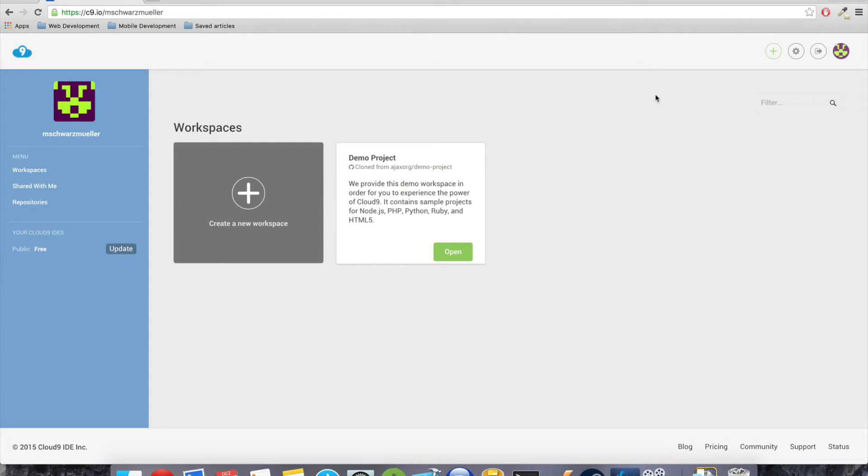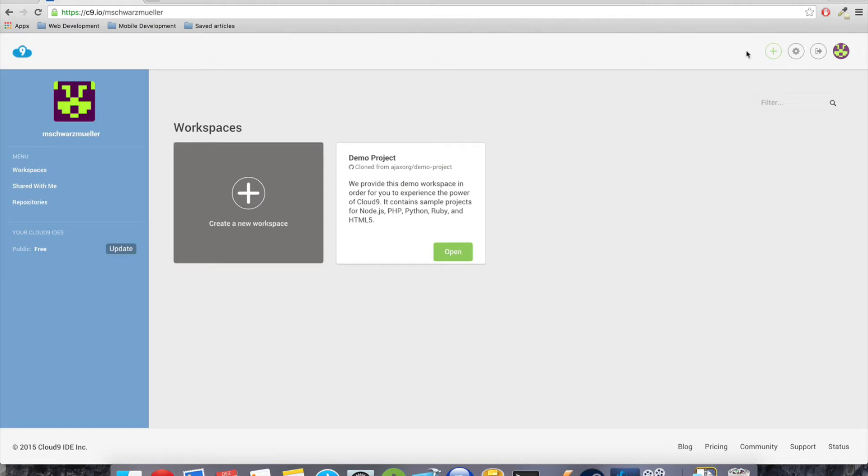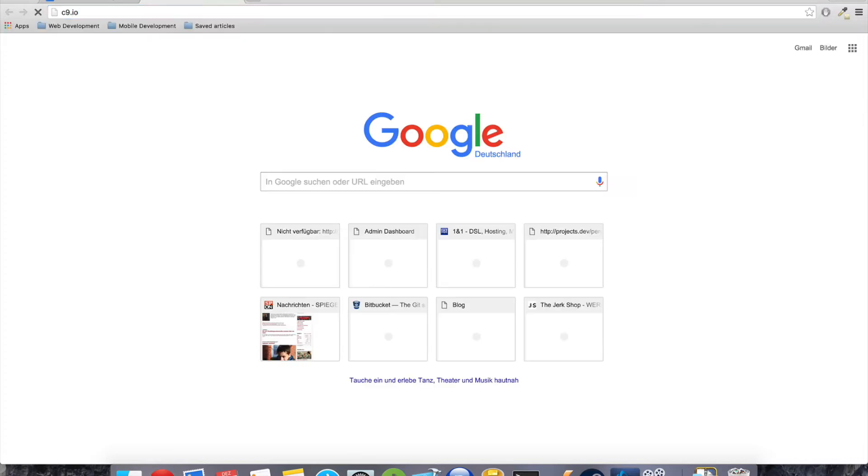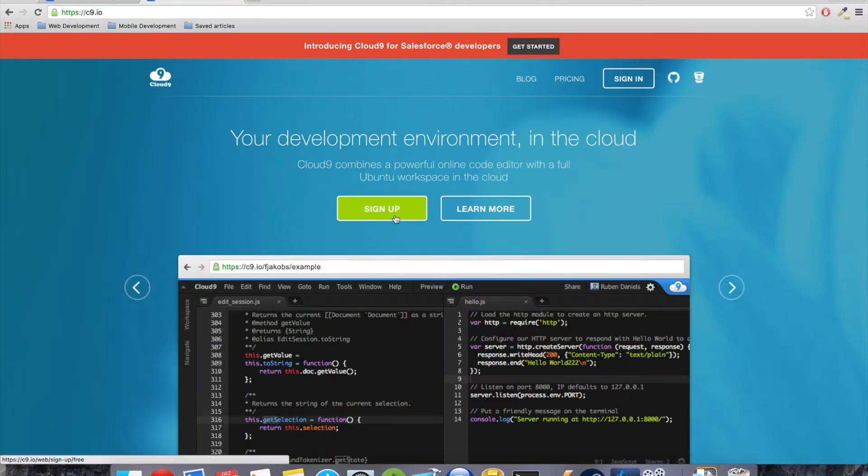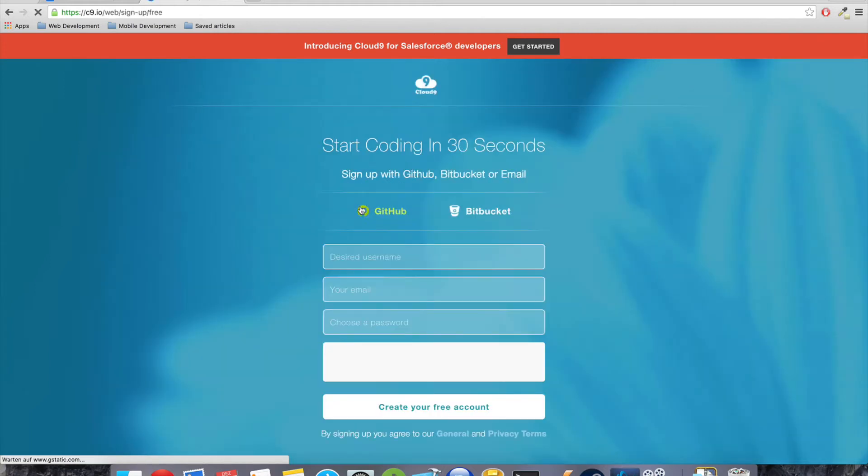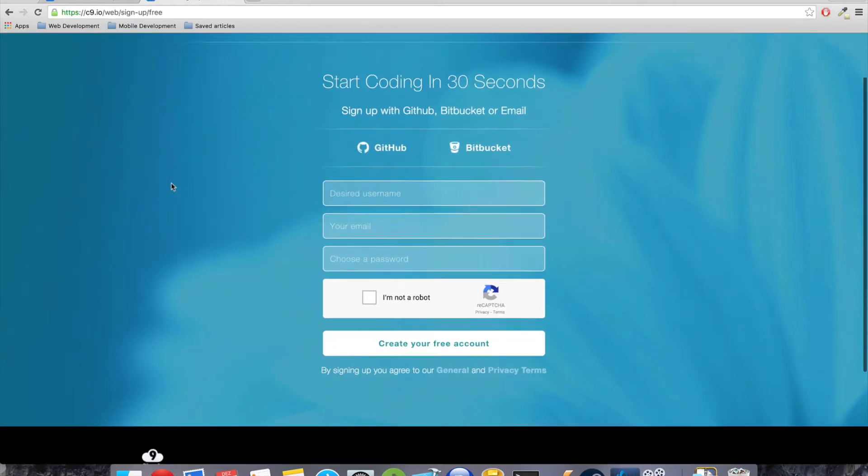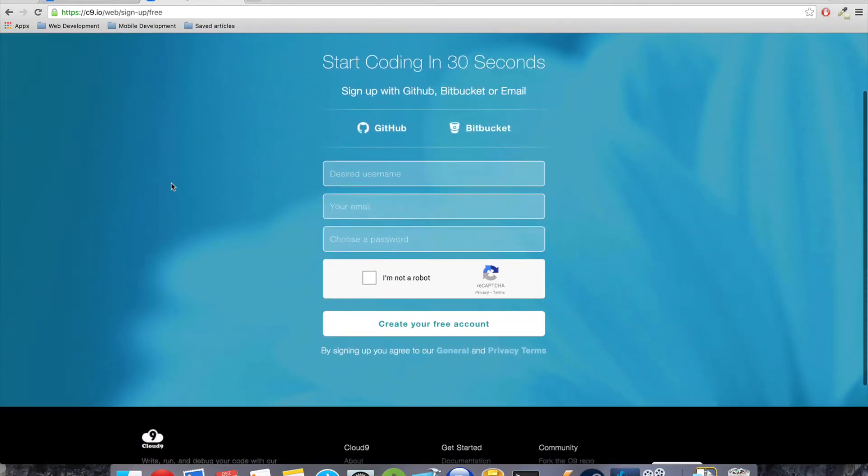We will have a pre-configured workspace so we don't have to set up anything on our local machine. We don't have to go through any installation processes or something like that. We just set up our workspace there and get started right away. So to start this, you should head over to c9.io and then hit the sign up button to create an account.